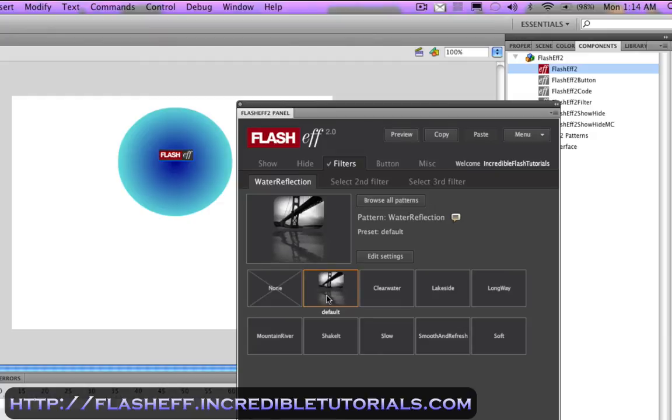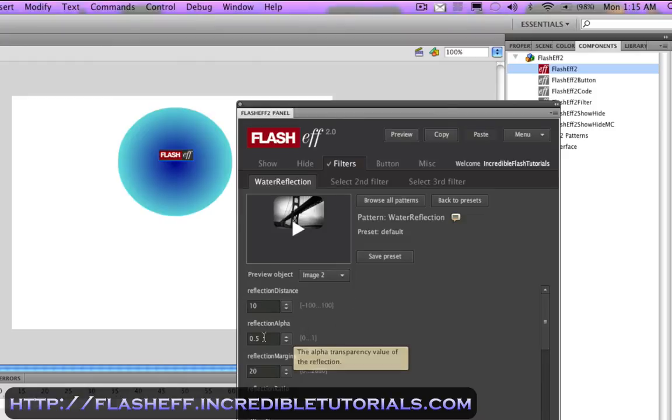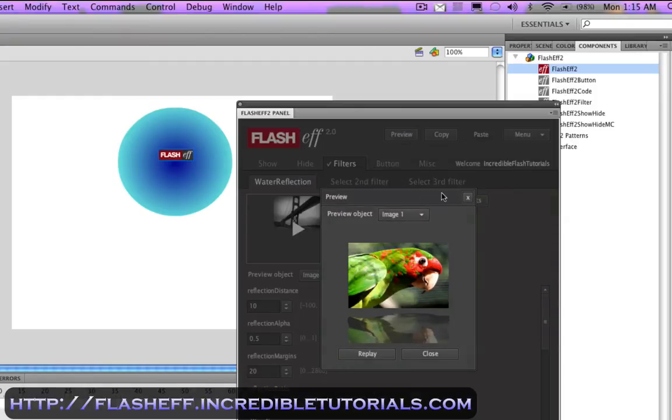And even if I wanted to tweak this further, I could go to edit settings. And I could do the reflection distance and how transparent the reflection is and all sorts of different stuff. But I won't mess with that right now. And while you're adjusting these settings, you can always go to preview and just kind of see what it's going to look like as you're doing this.